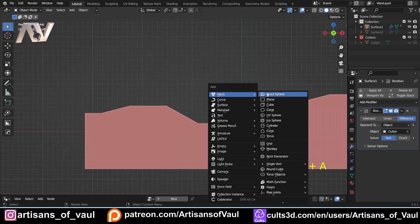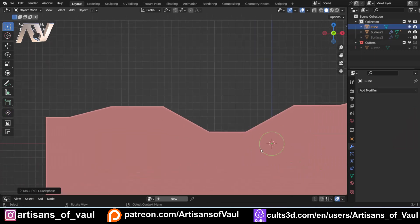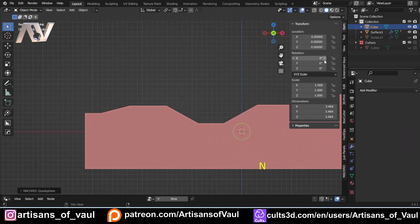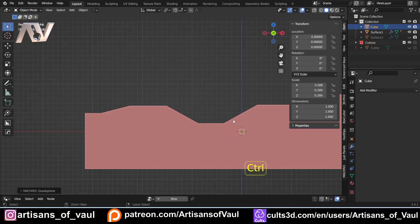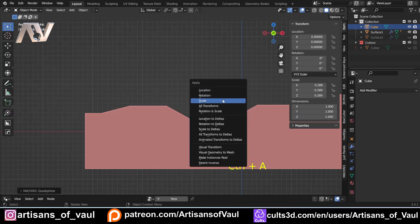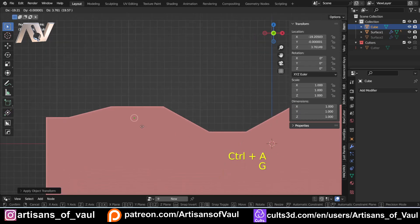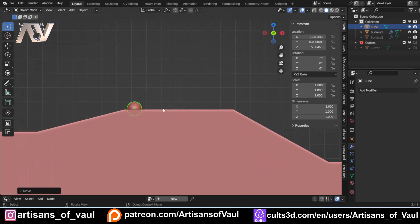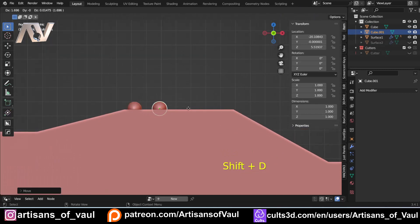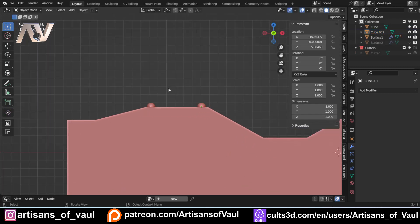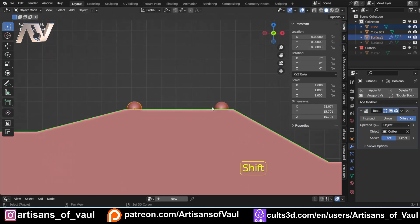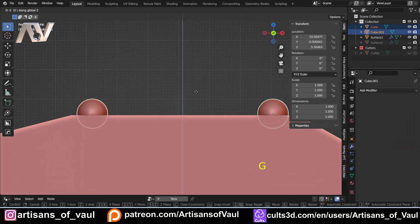If I just bring in something like a quad sphere, which is quite good for this, and I resize it to what I normally have my rivets as - somewhere in the region of one millimeter on each axis - and then Control+A to apply the scale, this is normally fairly easy to put onto a flat surface. I'll put it somewhere like there and then duplicate it with Shift+D and press X to keep it on the same level.